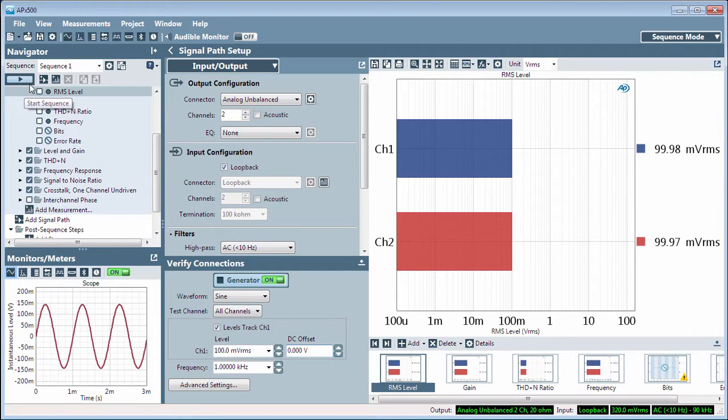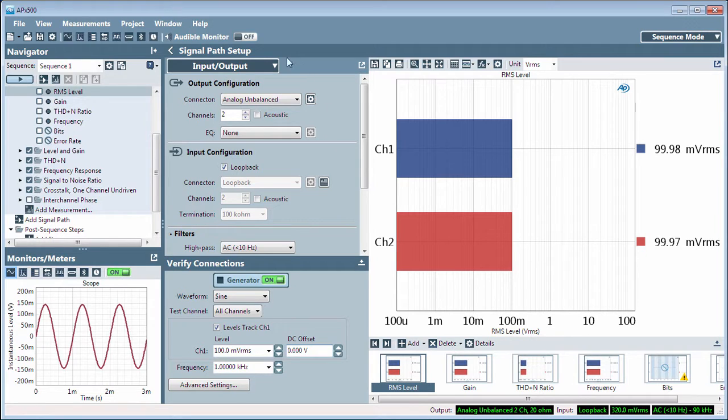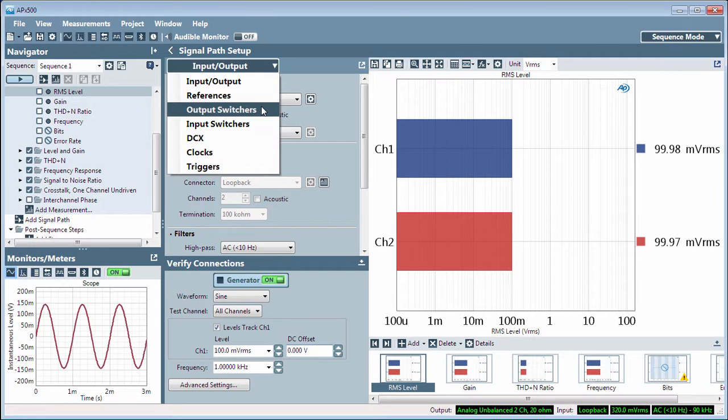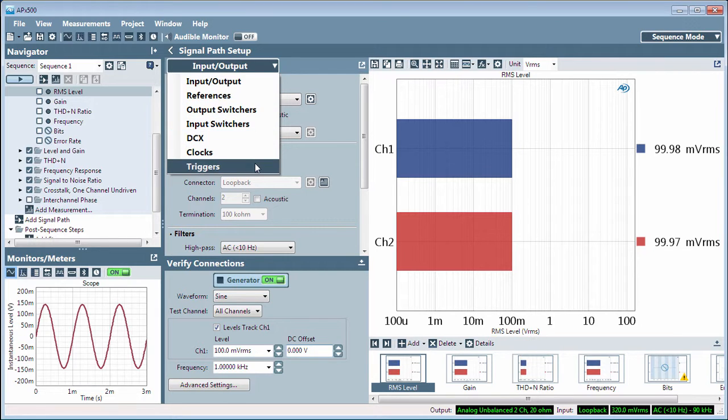In the center of the workspace are the Signal Path Setup menus. Here, you choose the input and output connections for the analyzer, set references, adjust clocks and triggers, and otherwise configure signal path settings.